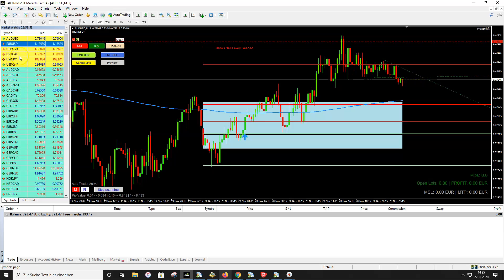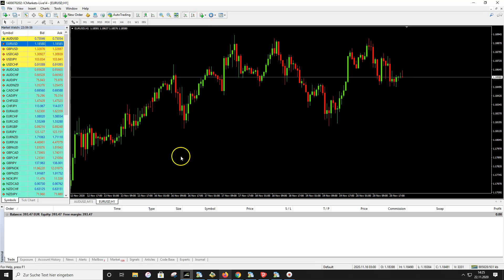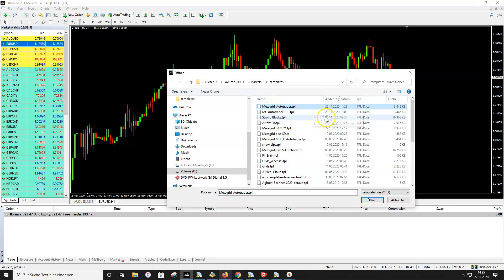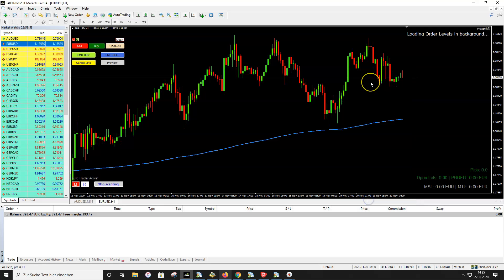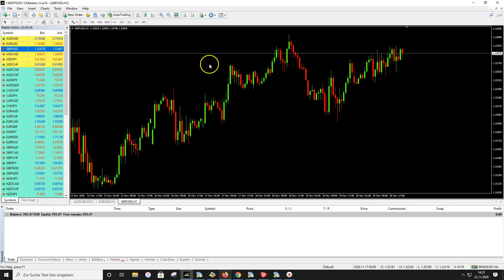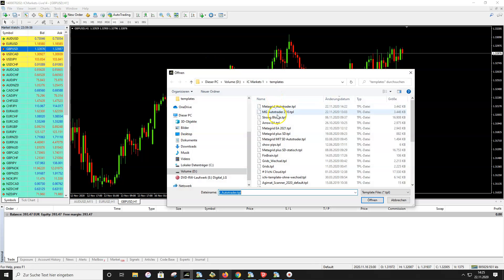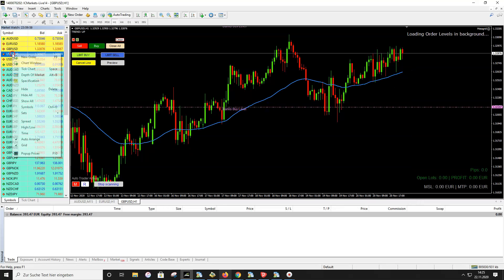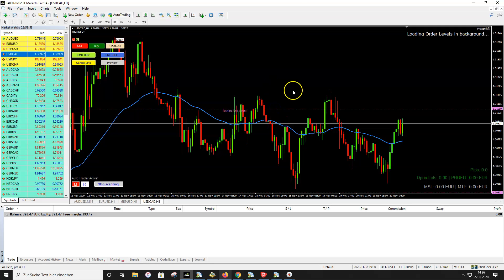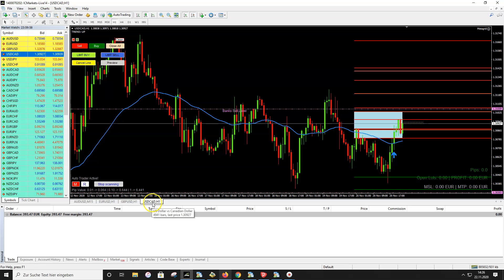We want Metagrid to trade four pairs at the same time, so we open the auto trader three more times. Use a different pair for each — the auto trader changes pairs anyway, but use EUR/USD, GBP/USD, and a fourth pair. For each, open a blank chart window, right-click, go to Template > Load Template, and select the Metagrid Auto Trader template with your saved online auto ID. Now the auto trader runs on four pairs.